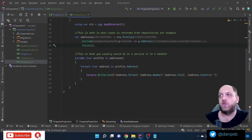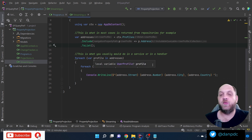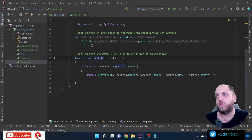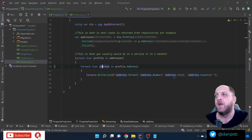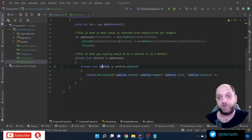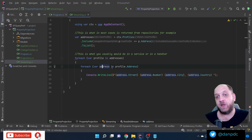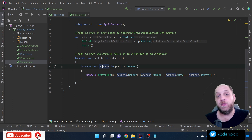This idea that ToList(), ToArray(), and similar methods materialize a query and load all data into memory is called buffering. EF Core buffers all the information, bringing everything into the application's memory at once, which is not optimal when working with bigger data sets.